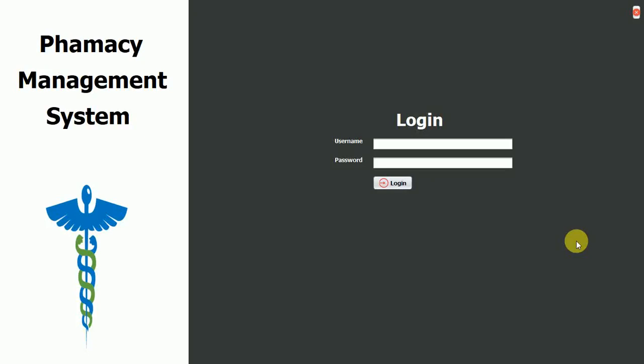Hello everyone. Welcome to my YouTube channel. In this video, I'm going to show you a quick overview of a pharmacy management system which is developed using JFrame, and for the database we have used MySQL.